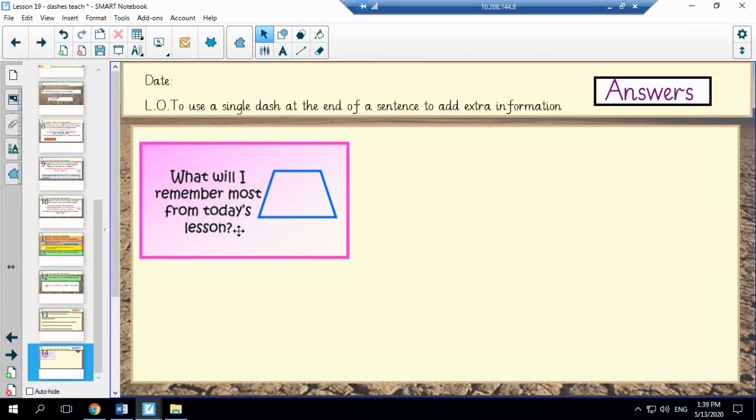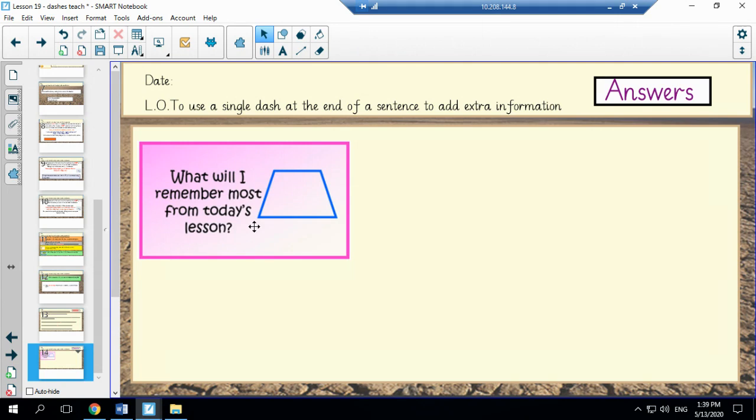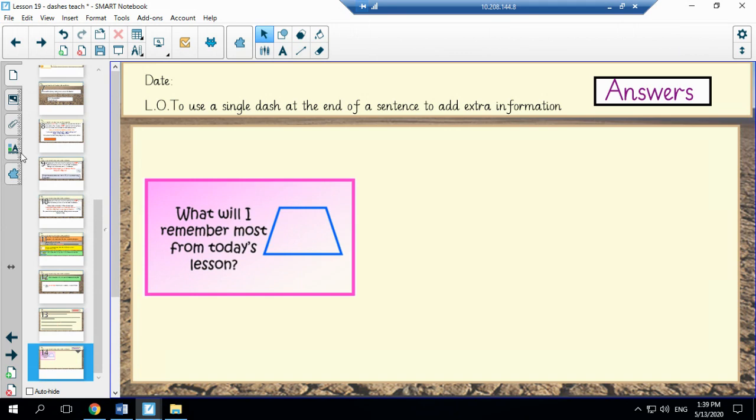And there is also a reflection sheet for you to assess how well you've done today. OK, thank you very much, Year 5.